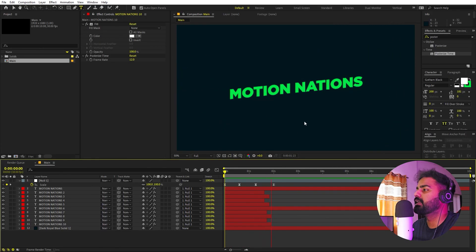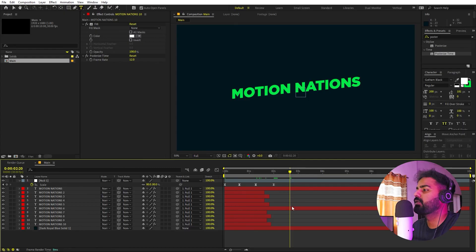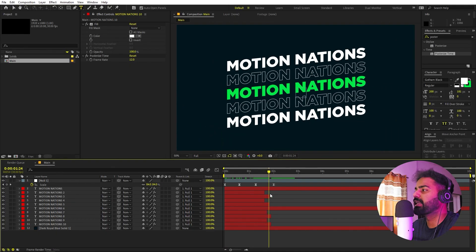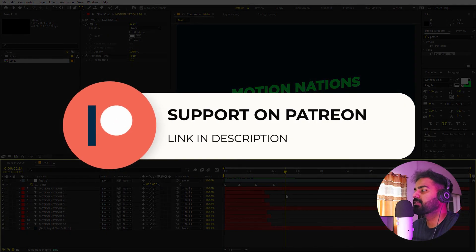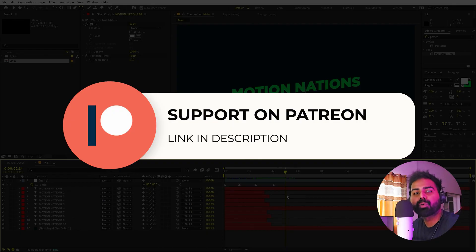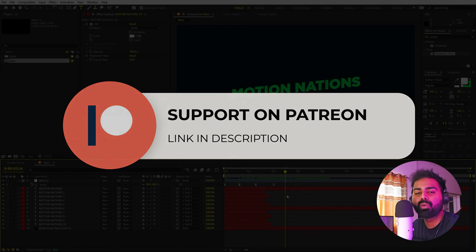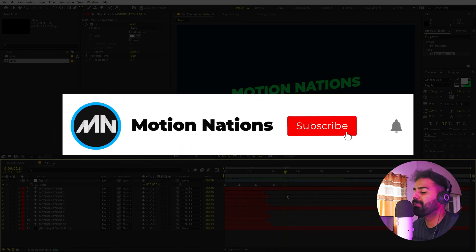You can also play around with the colors, the background, or import any video behind this. This is how you create these kind of typography animations. The project files for this tutorial are available on Patreon — if you're not supporting yet, you might consider it since you'll get access to tutorial project files and exclusive templates. My name is Abhishek and I'll see you in the next one.